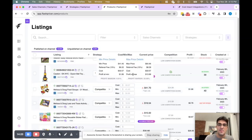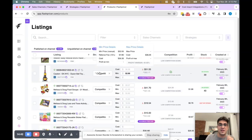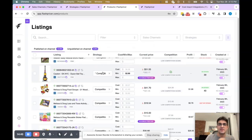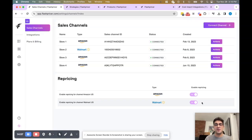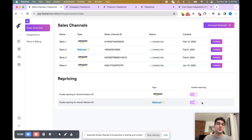So once again: a minimum price must be assigned, a strategy must be assigned, and global repricing must be enabled. Thank you so much for watching. If you have any questions, we're happy to jump on a call, walk you through each part of the software step-by-step, and answer any questions that you have. You can always email us at success@flashpricer.com.